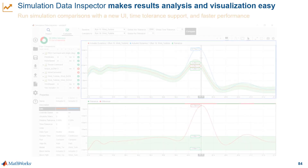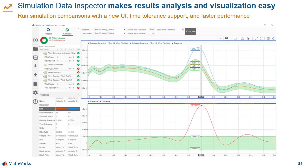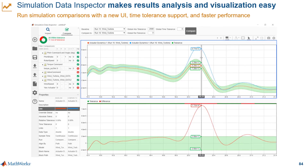But Simulation Data Inspector is one of the most powerful tools for analysis in Simulink. It is powerful, it's easy to use, and it's fast. So if you haven't tried it, there's something new for you.